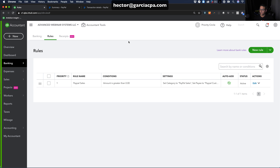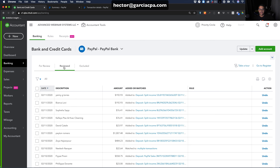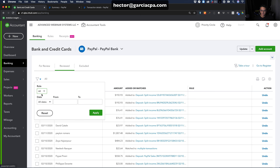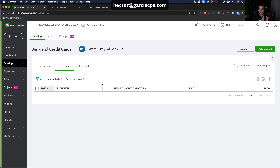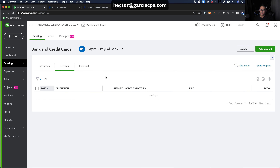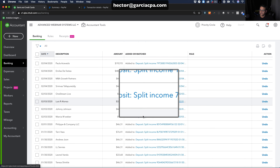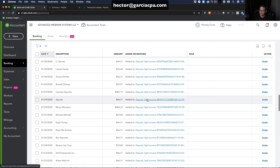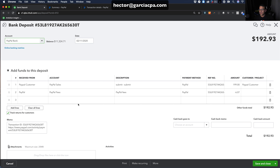Once the rule is saved, it will automatically add transactions — in this case 108 transactions were added instantly. Going into Banking, then the Reviewed tab, you can filter by 'Auto Add Rule' to see only the transactions automatically classified. Notice all deposits were entered using that rule. When using rules, transactions come in as Deposits rather than Sales Receipts — that's an important distinction.